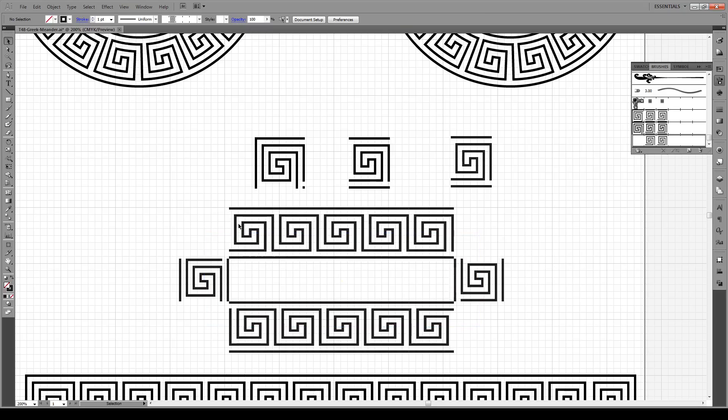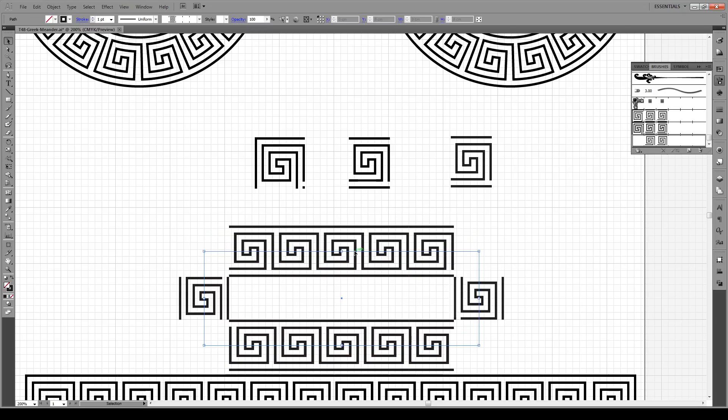Now what we don't have is these corner pieces right here. That's because we have to make special corner tiles for that, and that's going to be this tile right here.